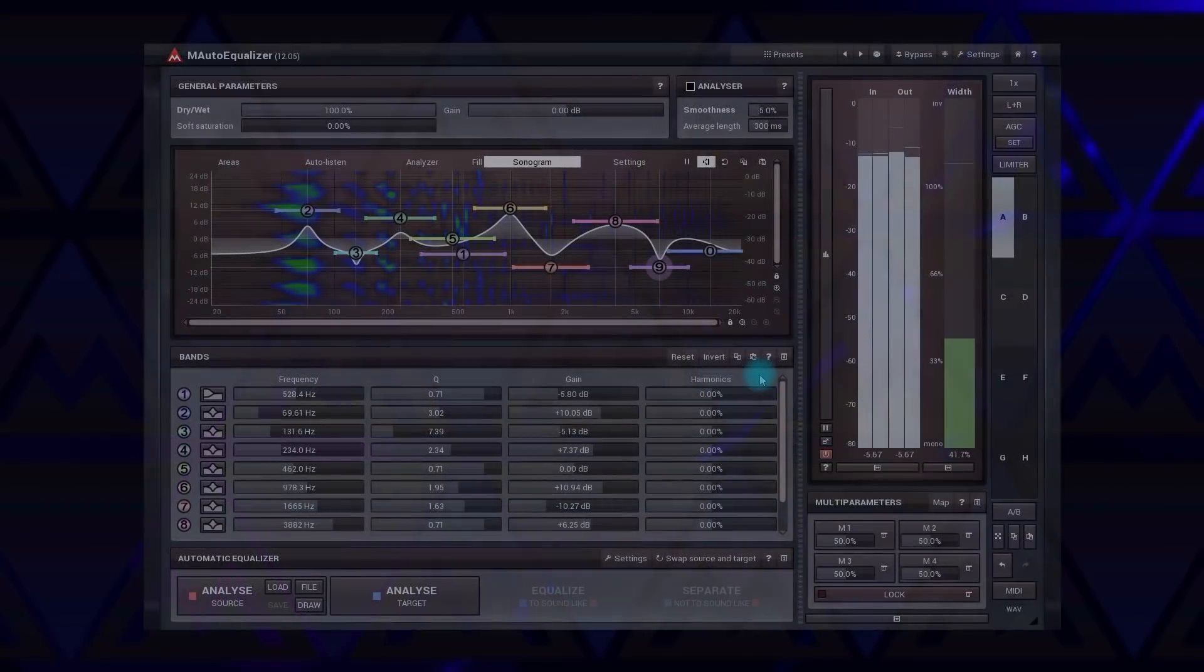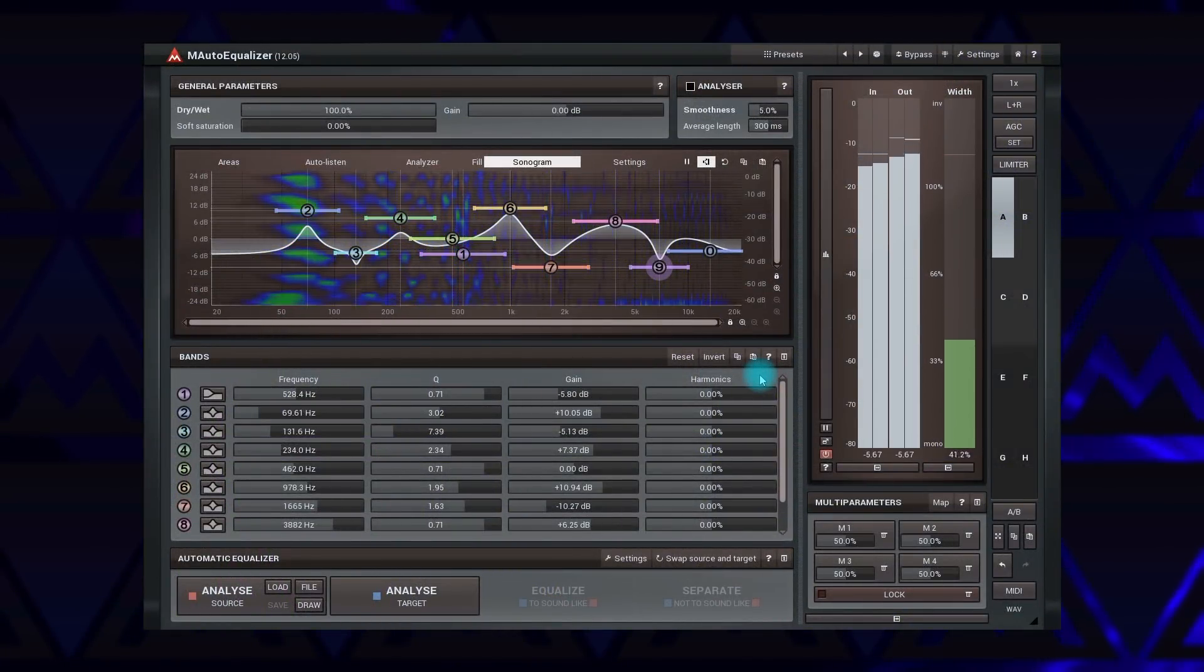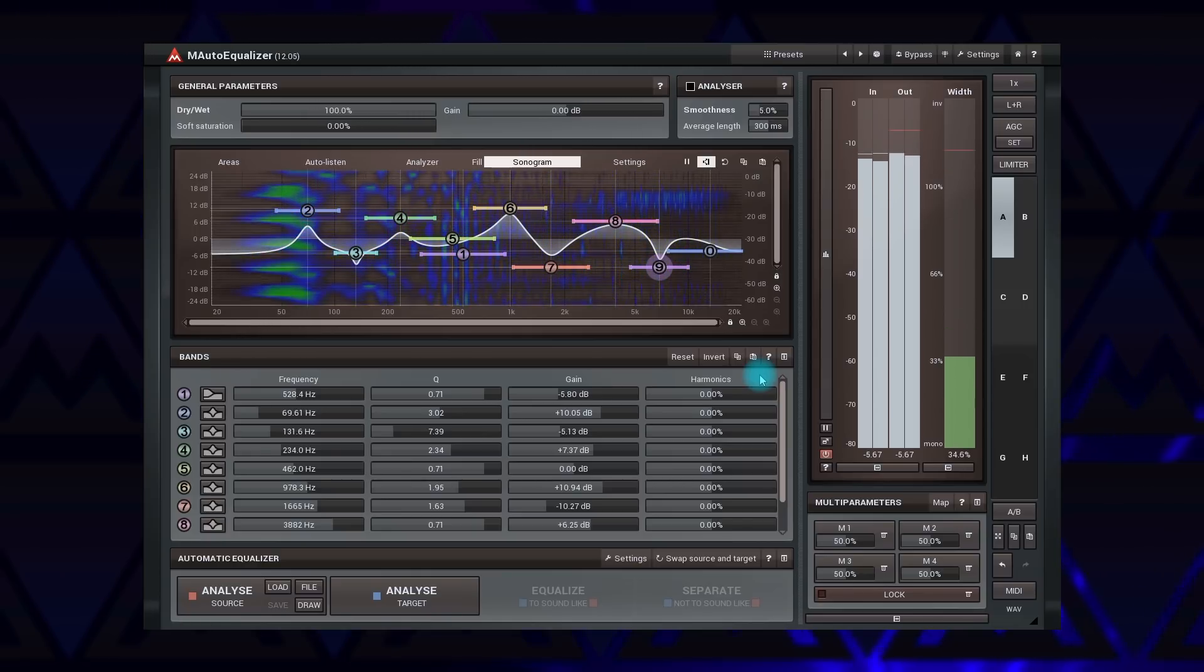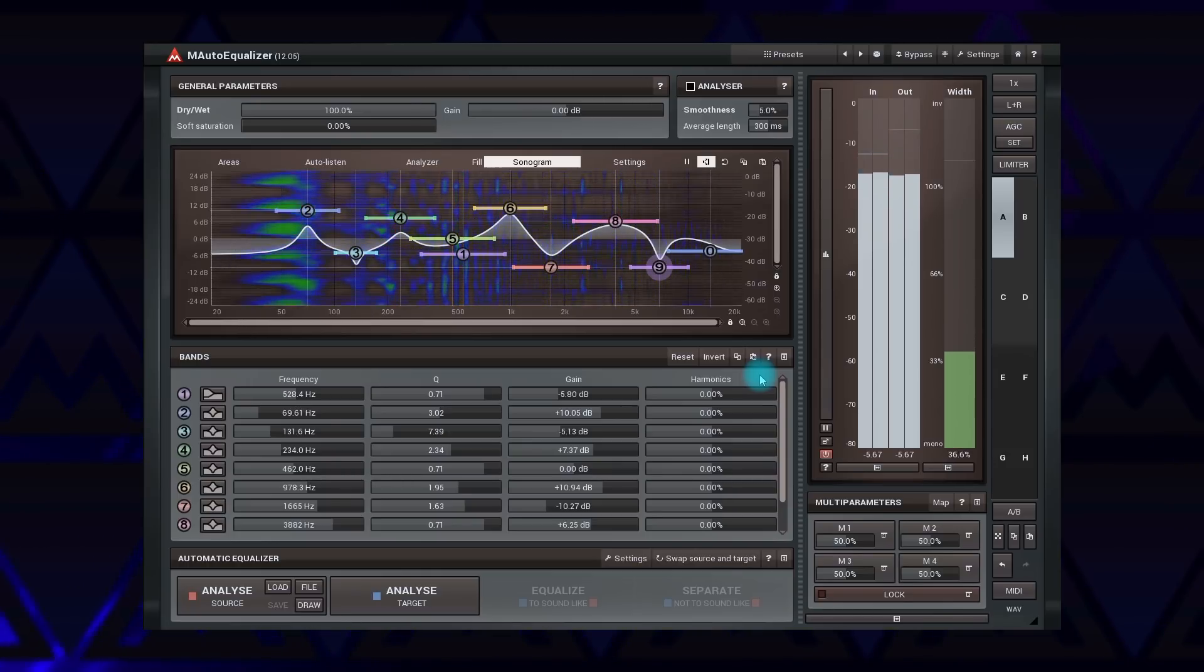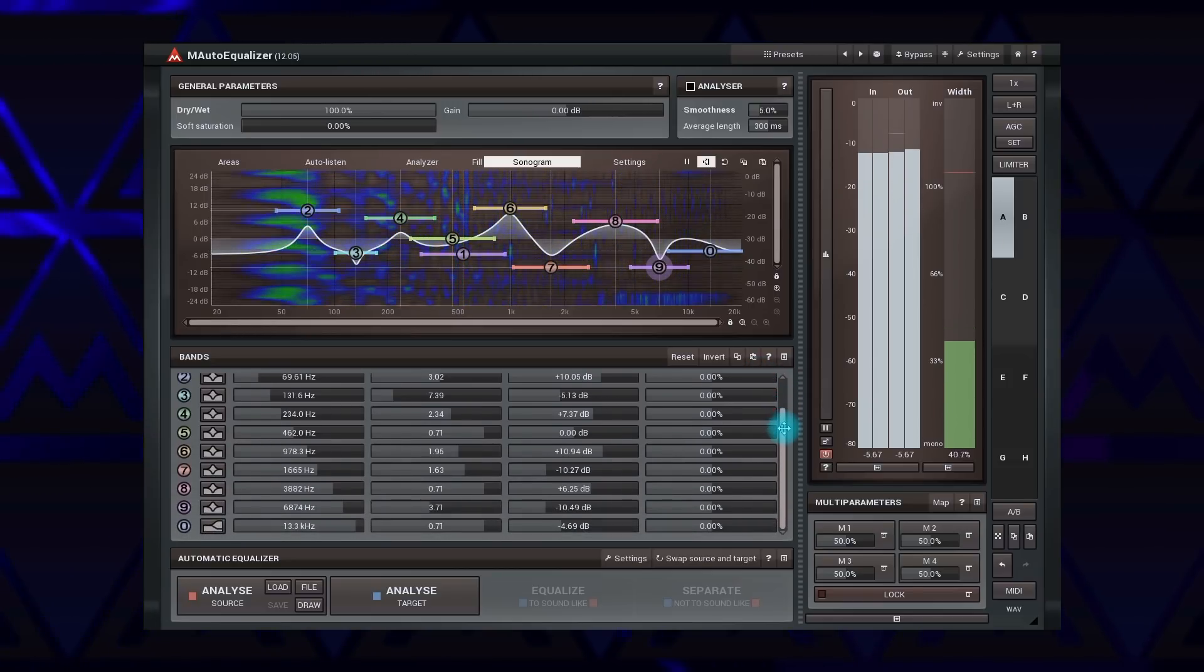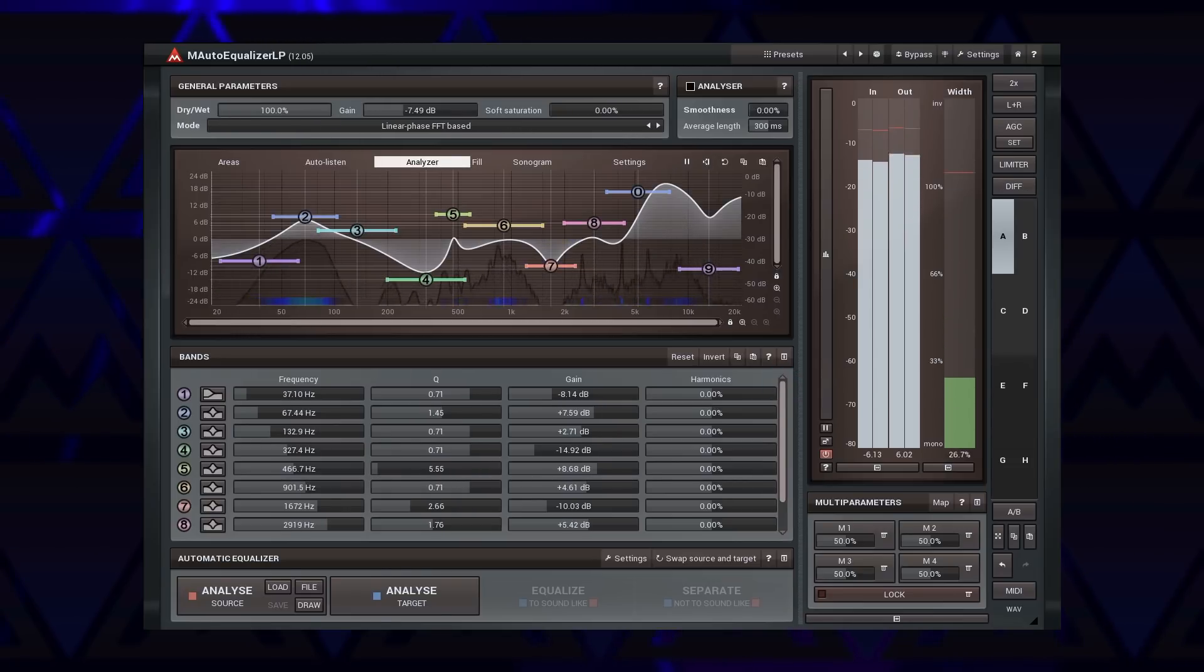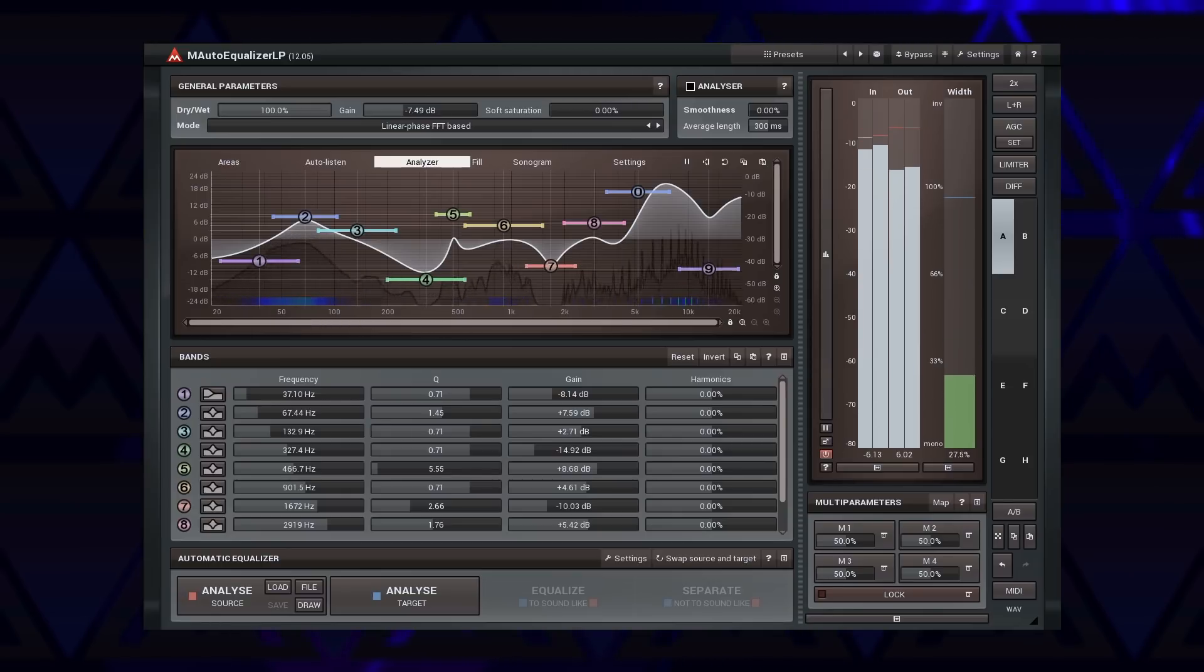M Auto Equalizer is the last parametric equalizer here. Though a bit old, it stays unmatched in many ways. It's historically the first equalizer on the market featuring the parametric automatic equalization. It's not dynamic but has all the goodies of M Equalizer and features 10 bands. And there is a linear phase version too, named M Auto Equalizer LP. So if you're sure you won't need a dynamic equalizer, M Auto Equalizer may be the best choice for you.